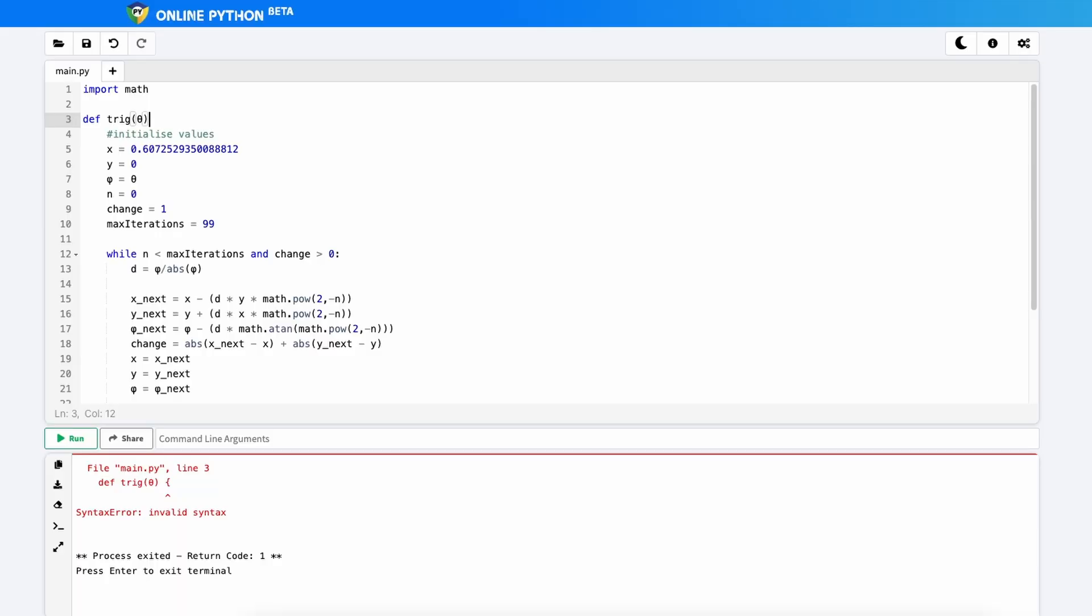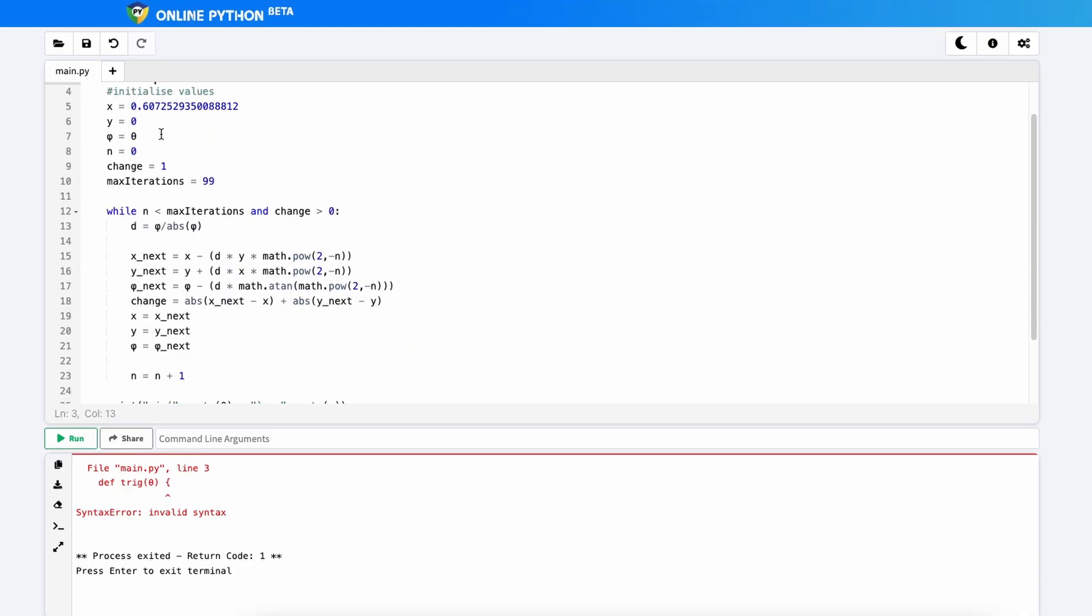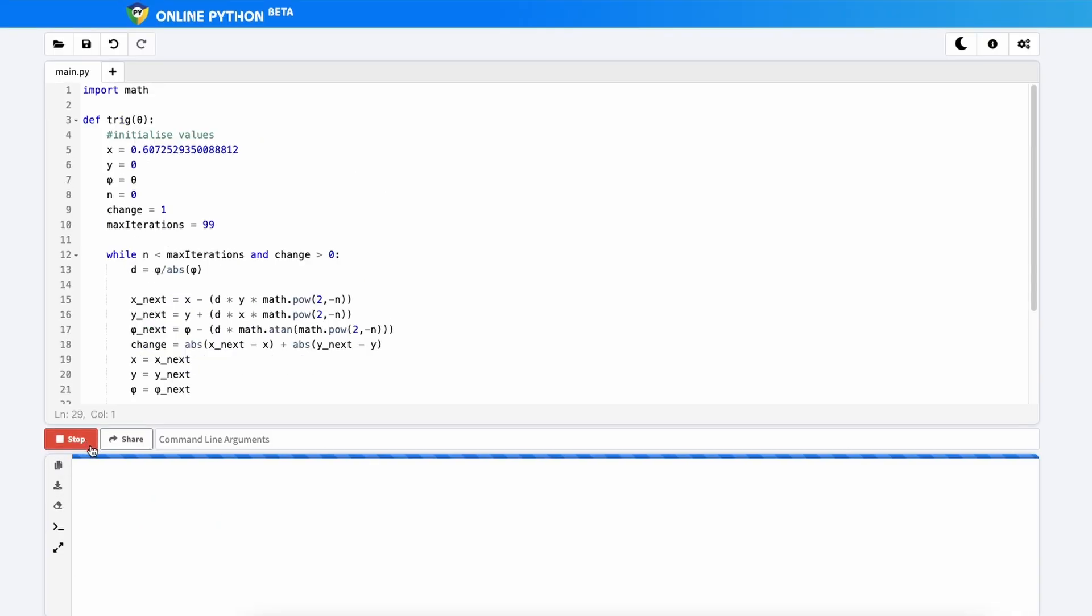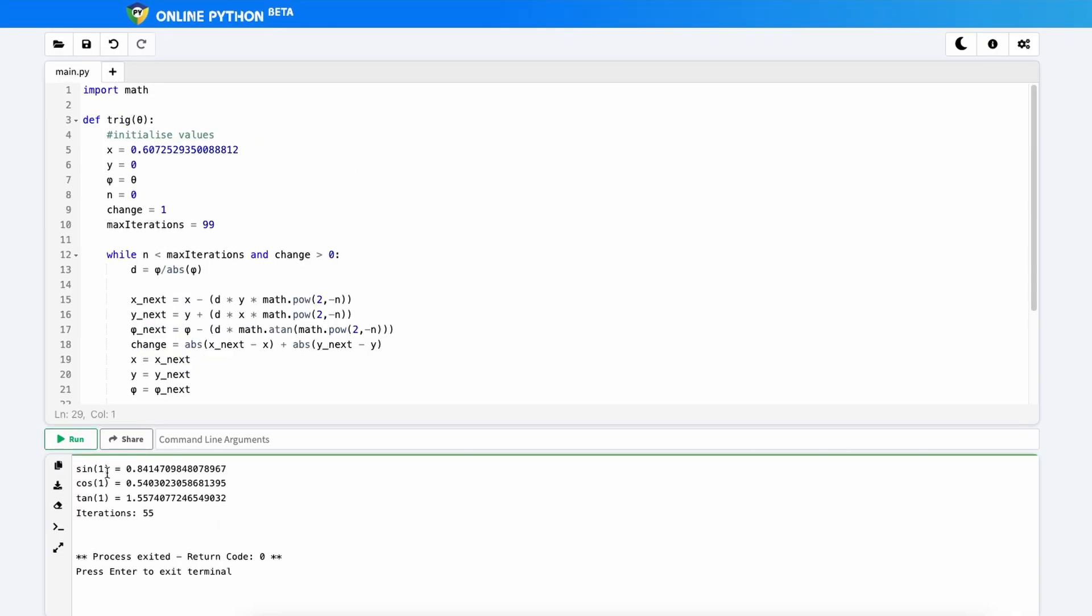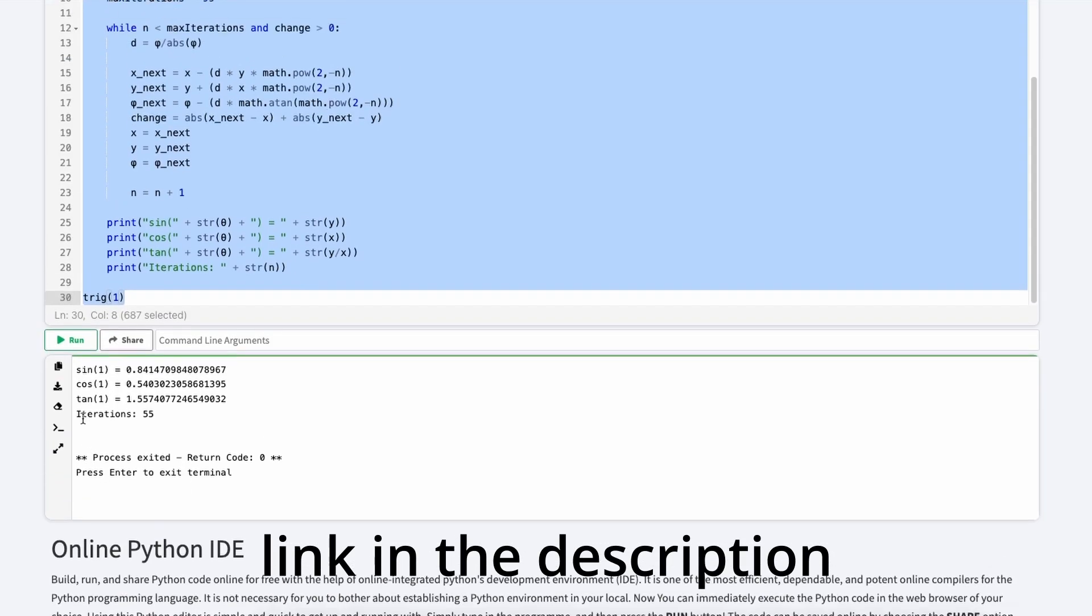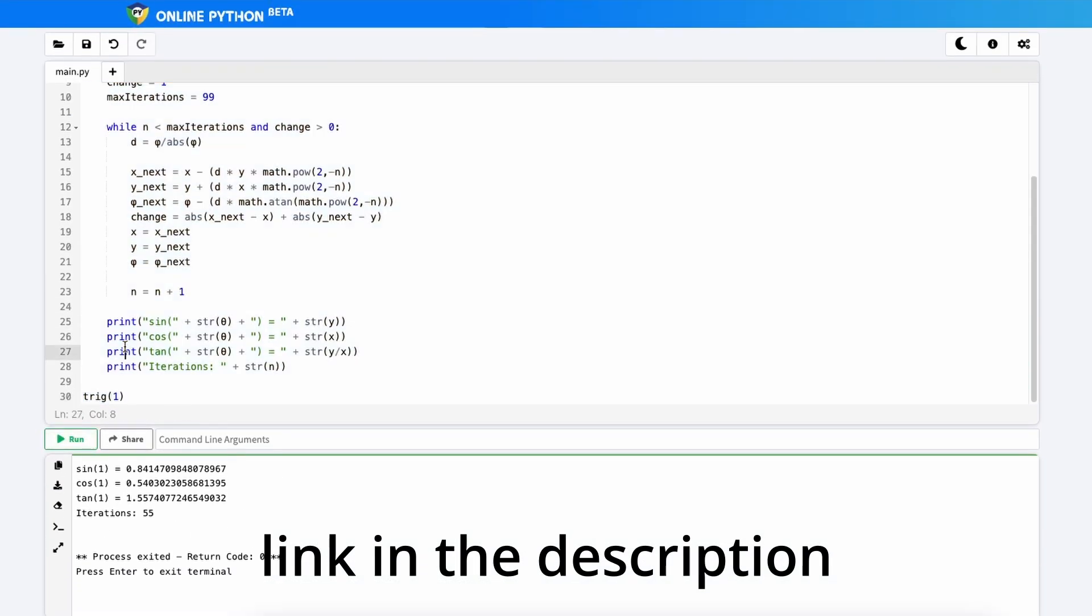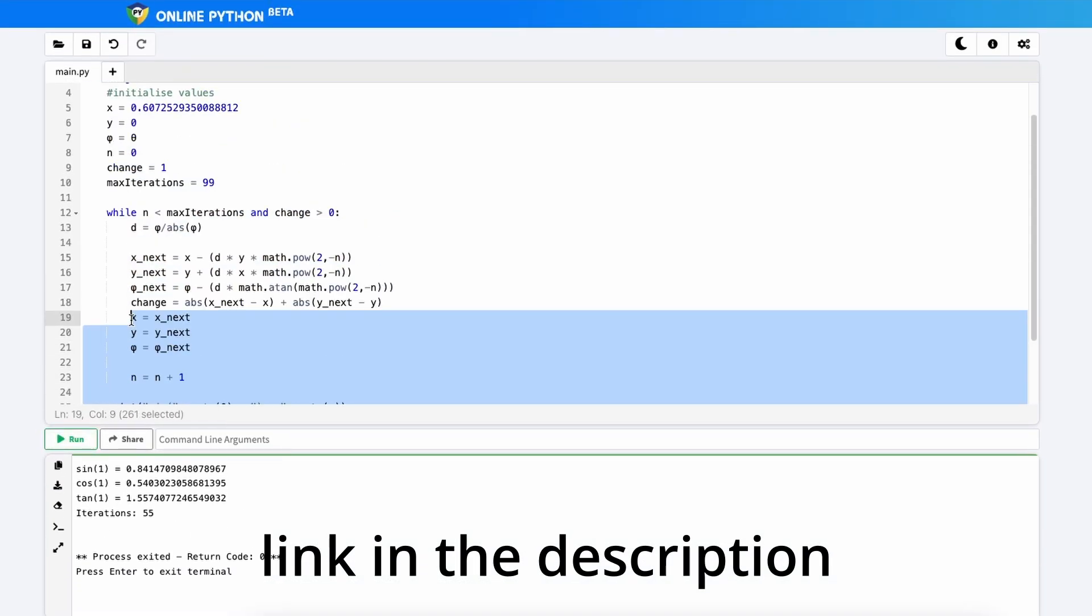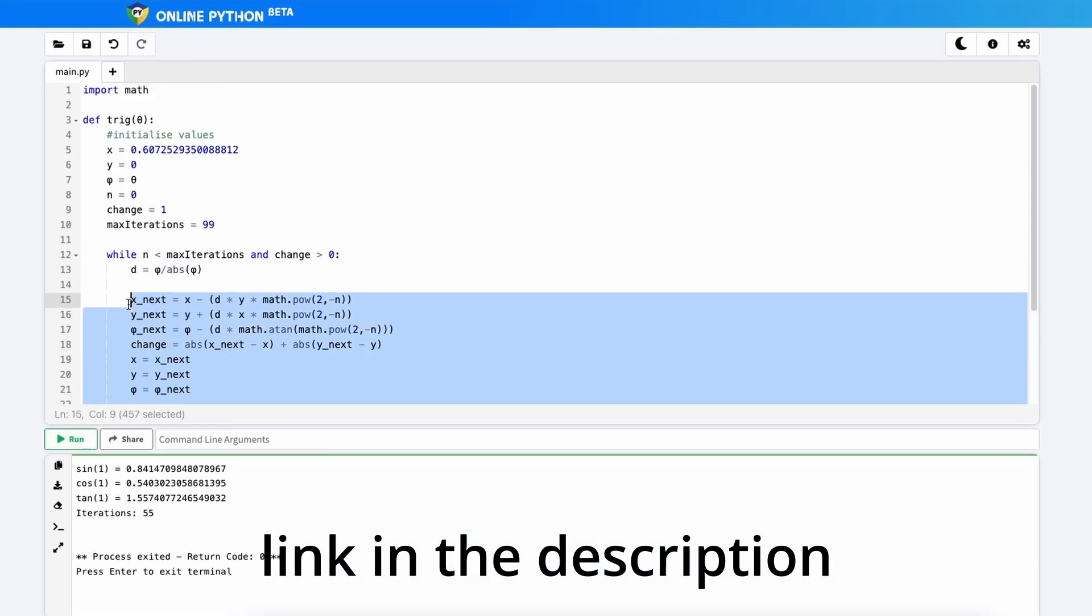If you typed in the curly brackets like I did, don't be an idiot. Just type in colons. Click run and you should get sine one, cosine one and tan one. If your code doesn't work, then I've left this code into the comment section. So you can just copy and paste it and find out what's going wrong with your code. Hopefully it helped. Hopefully you understand something new and peace.